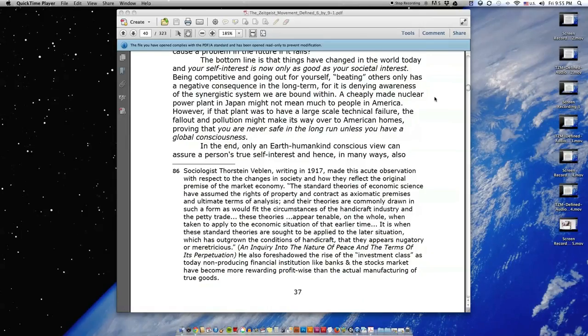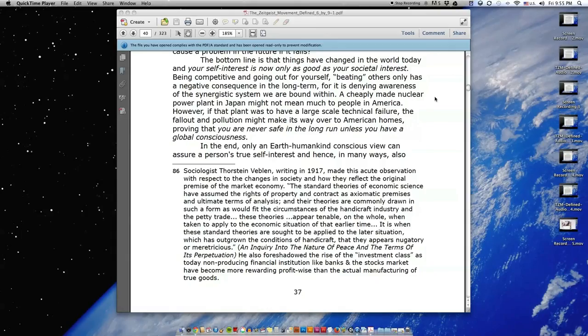The bottom line is that things have changed in the world today, and your self-interest is now only as good as your societal interest. Being competitive and going out for yourself, beating others, only has a negative consequence in the long term, for it is denying awareness of the synergistic system we are bound within.